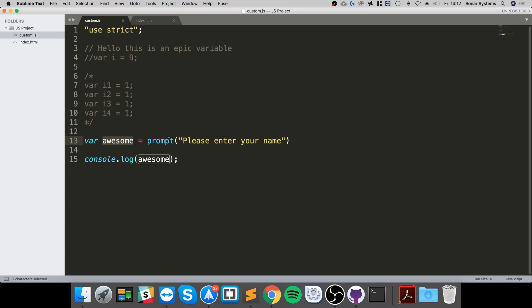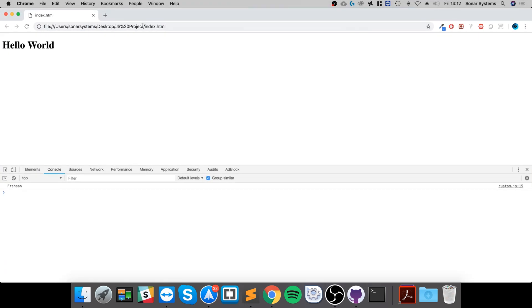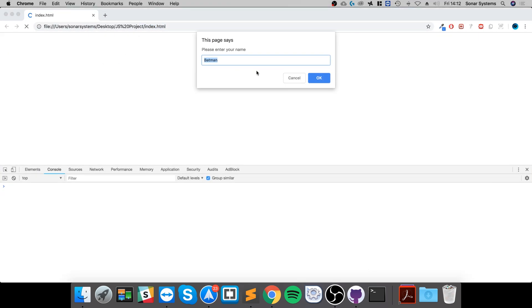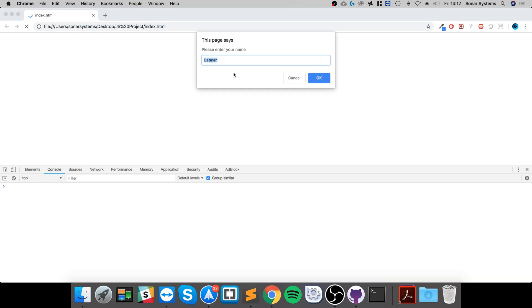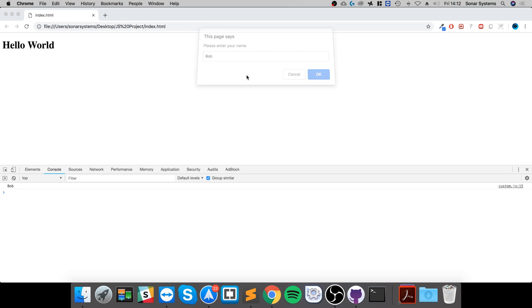One last thing: you can put a comma for this optional parameter with quotation marks again and actually specify a default value for the prompt, or something that's already there, for example Batman. Save that, reload, it already says that. Press OK, it outputs that. I reload, but instead unless I change it to Bob, click OK, it gets that value. So you can provide a default value like this.